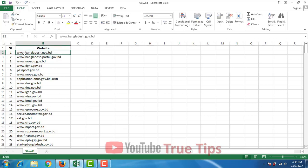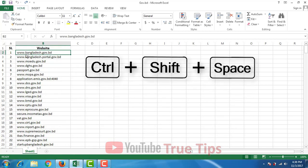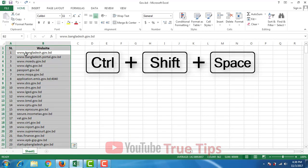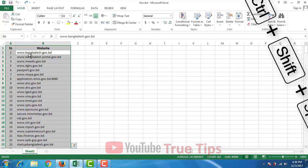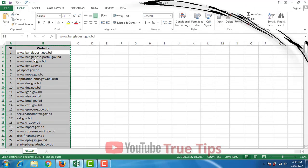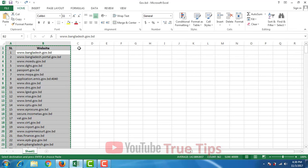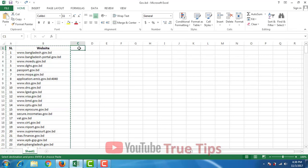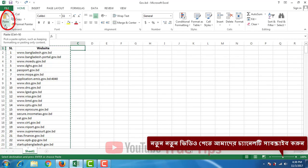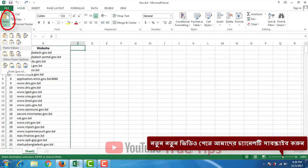Then press Ctrl Shift plus space on the page. If you select everything, then copy and press Ctrl Shift. Then paste the new data. Don't paste the new data — add special paste.